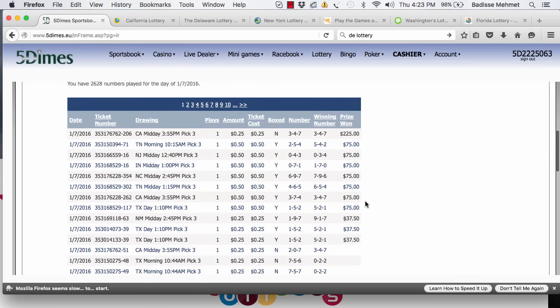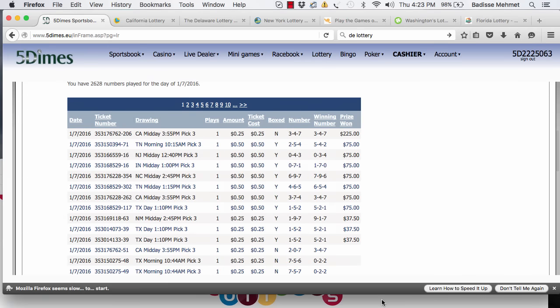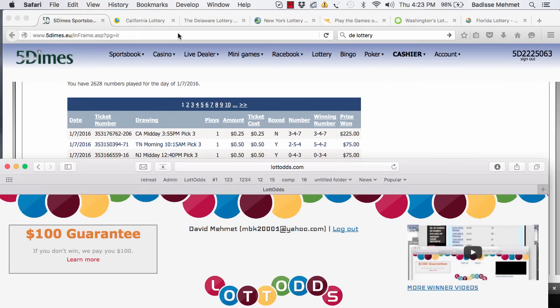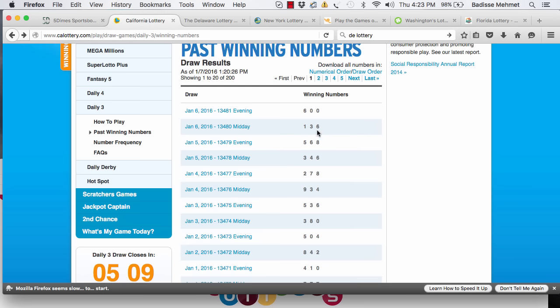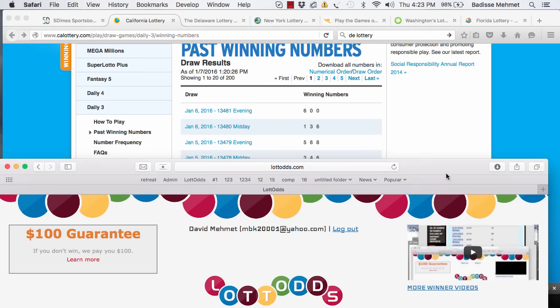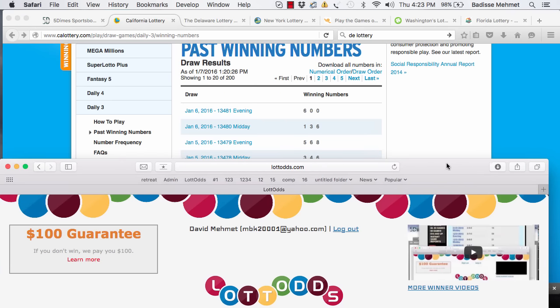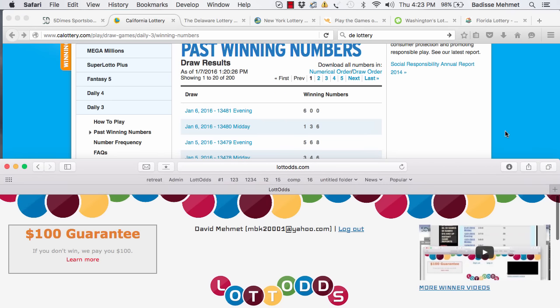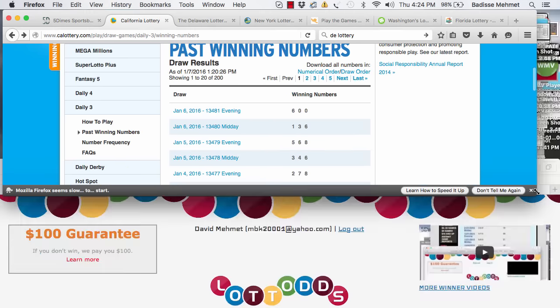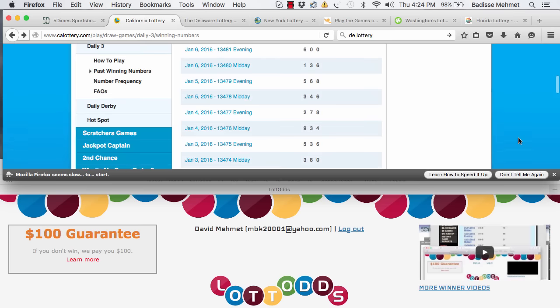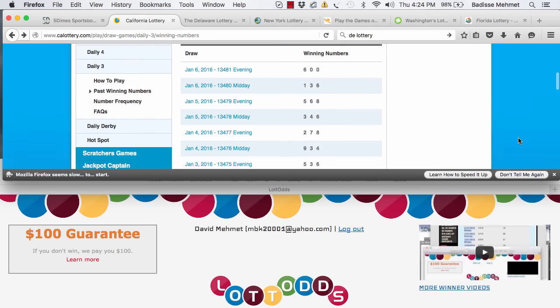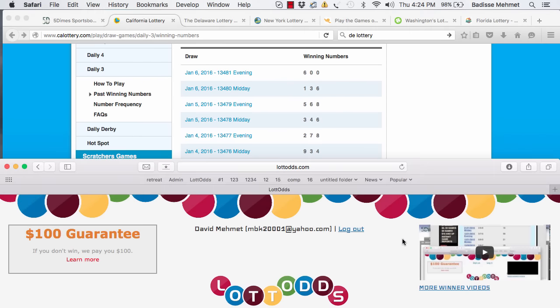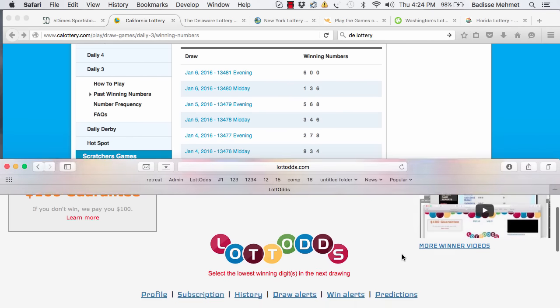And I'm going to show you how I did this. I used the Lotto Odds Prediction Tool. Let's go to the California website up there. I'm going to have a split screen here. The bottom split screen is going to be Lotto Odds. Top split screen is going to be the website of the California Lottery.